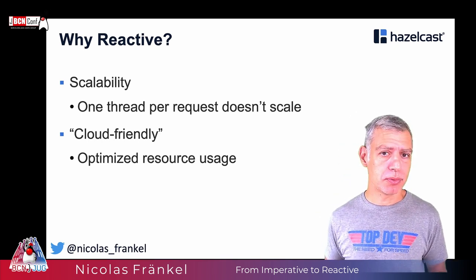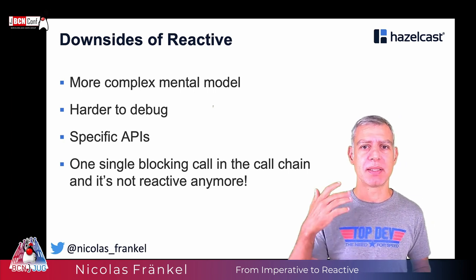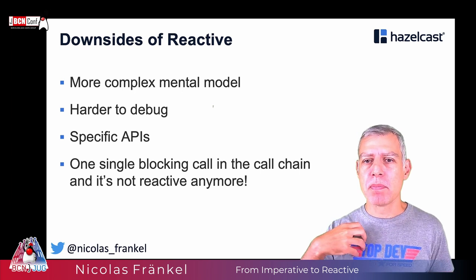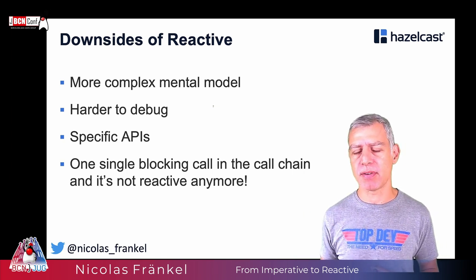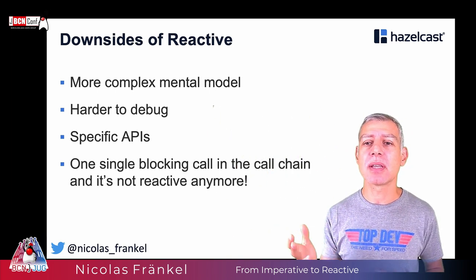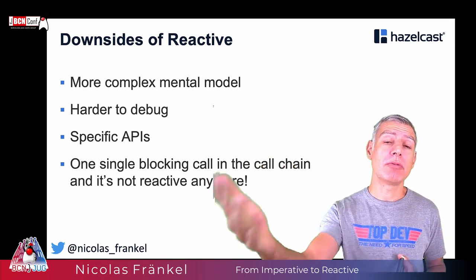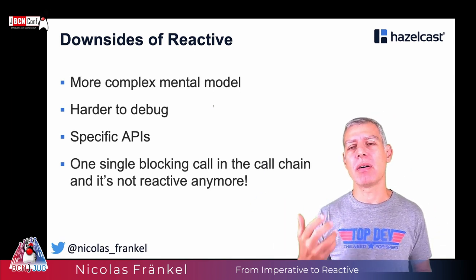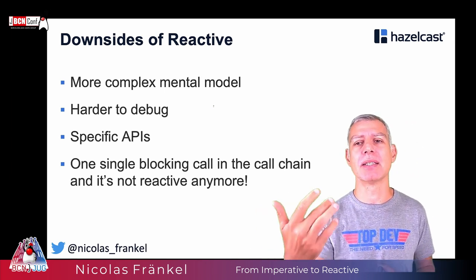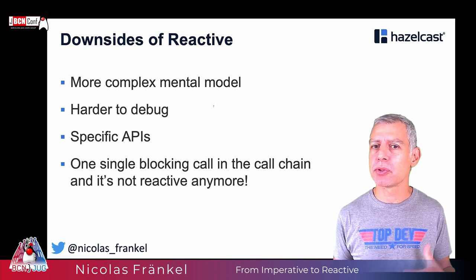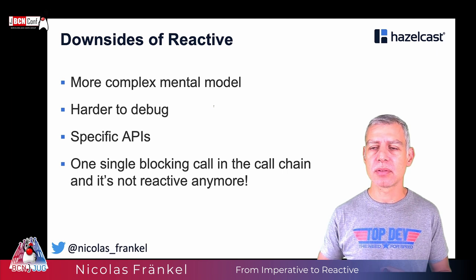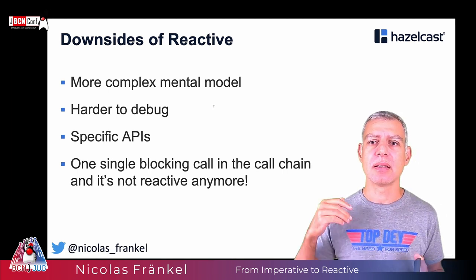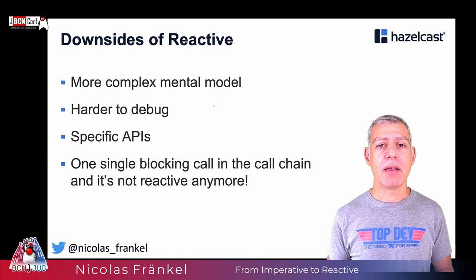Of course, there is no such thing as a free lunch and reactive has some downsides. The first one is it's a more complex mental model. In general, we have been used to we make a request and immediately we get a response. And we get to breakpoints and everything is fine. Now, with reactive, we are making a request and we are subscribing to the response that might happen at some point in time. And with one request, it's okay. If you have multiple chaining of this model, then it will be much harder to reason about. And because it's much harder to reason about, it's much harder to debug as well.